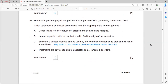The Human Genome Project mapped the human genome, providing many benefits and risks. An ethical issue is that a person's genetic makeup can be used by insurance companies to predict risk of future illness, potentially causing discrimination or denial of healthcare. C is the correct answer.